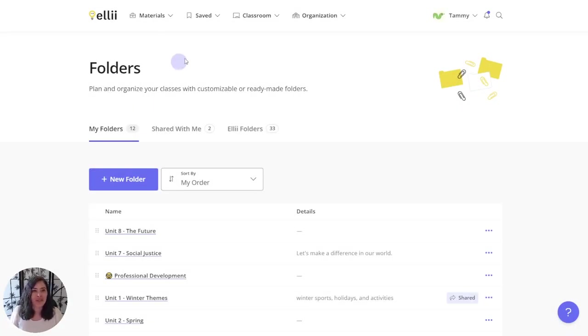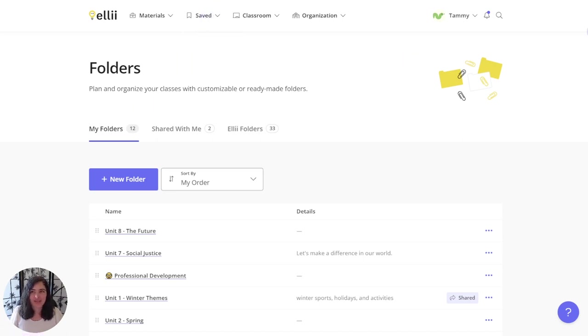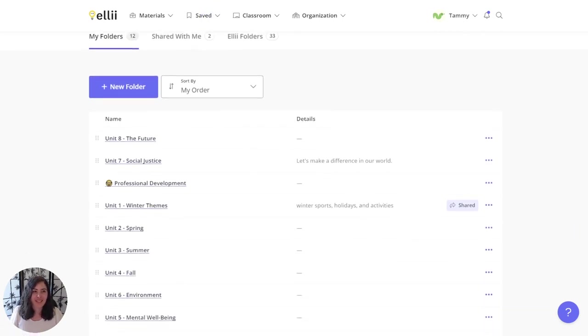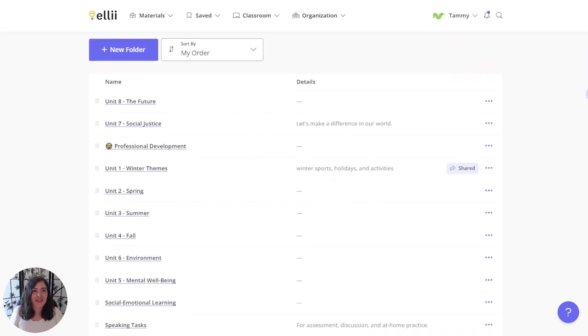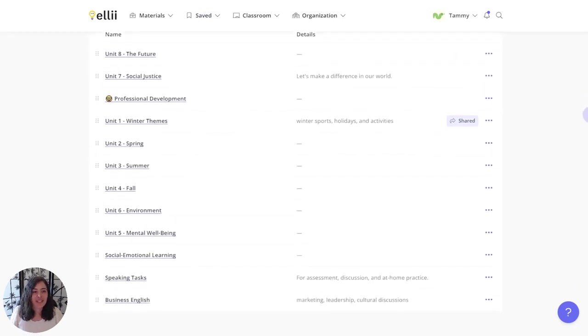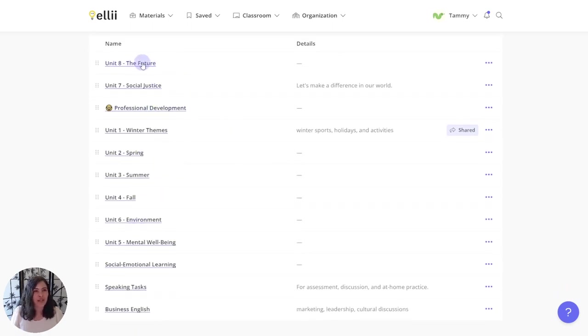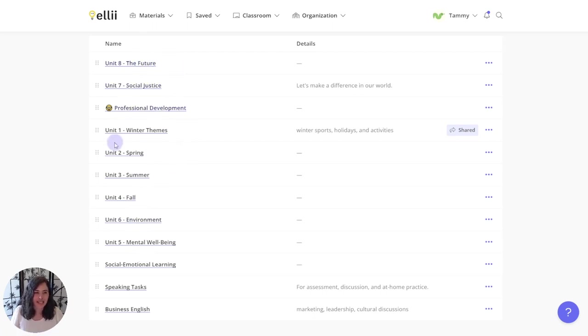You'll get to your folders by going to Saved Folders, and here you can see I've created a whole bunch of different folders for myself. But I've got all these numbered units and units 8 and 7 are in the wrong order and really I'd like to have them down here.